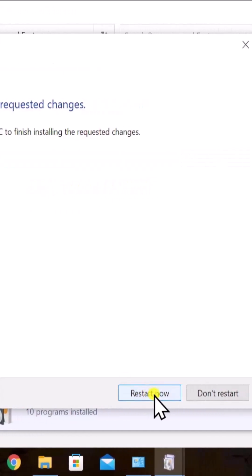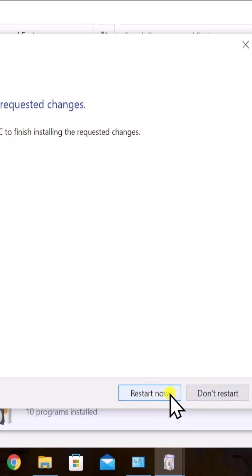Here you can see restart now. Select restart now and restart your Windows 10 PC.